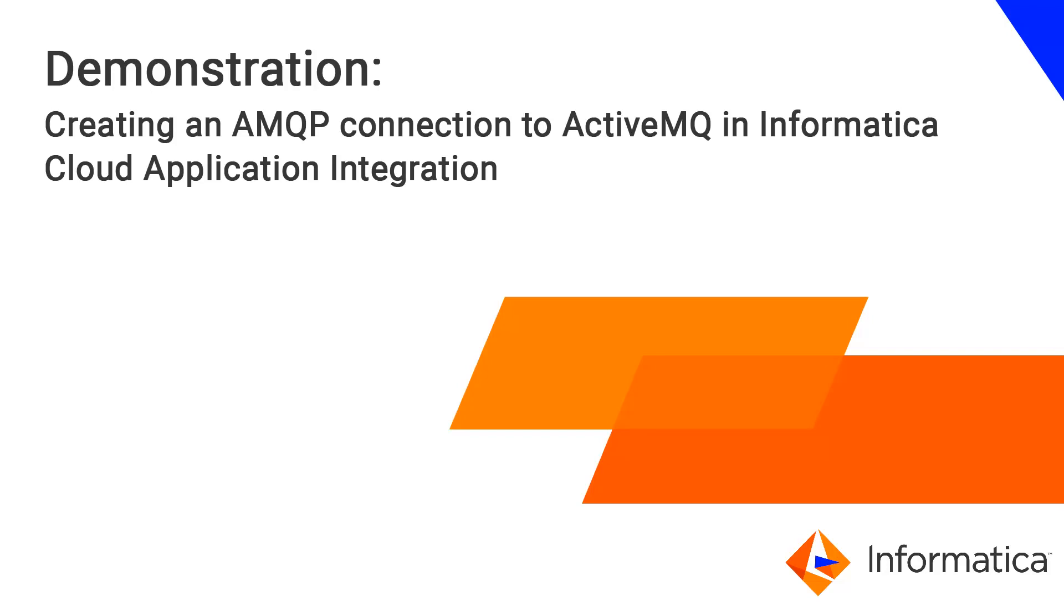In this demonstration, you will create an AMQP connection to an ActiveMQ queue and trigger an Informatica cloud application integration process in the event of a new message being published to the queue.